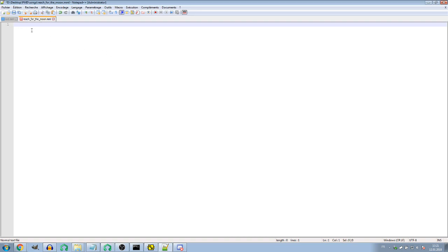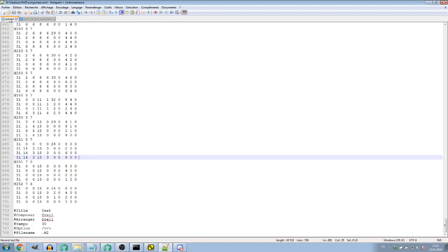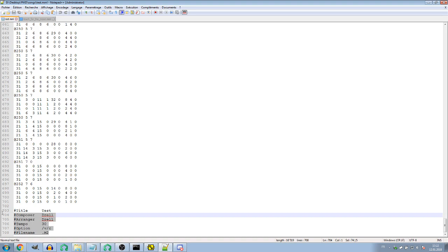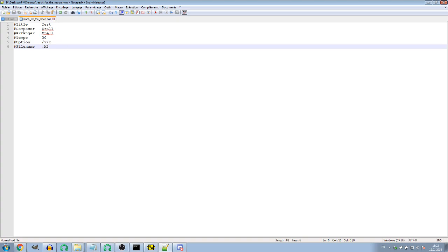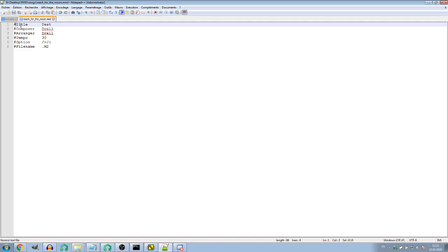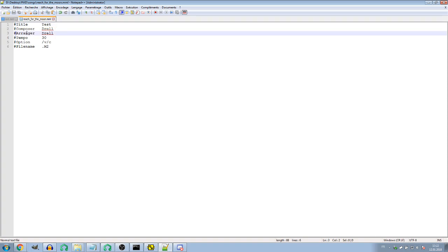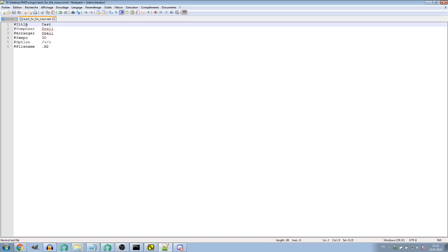Let's begin writing the MML file. The first thing you may want to put is the header. Each line of the header begins with this hash sign. Here you have the title — that's how it will appear in FMPMD 2000. I'll rename it to the song title, something like 'Reach for the Moon, Immortal Smoke.'